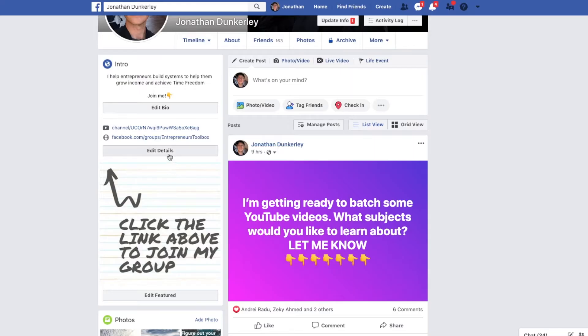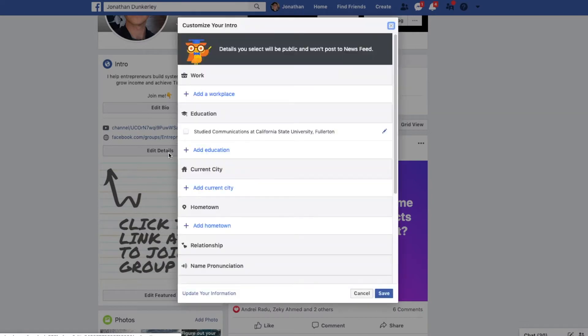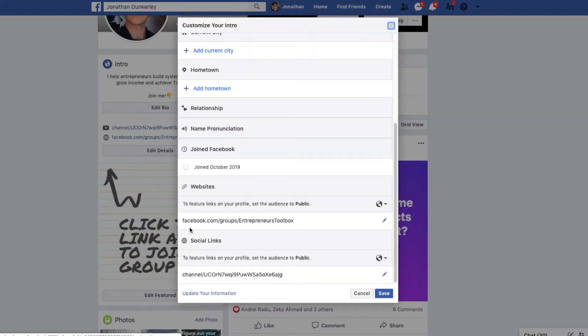There are a few places you're going to want to place your link to wherever you're funneling people into. First, add it to your details — you can do this by clicking edit details on the left side of your profile. Go down to the website section and add in your link. If you're funneling people into another social network, you could add it under the social links section in the same tab.